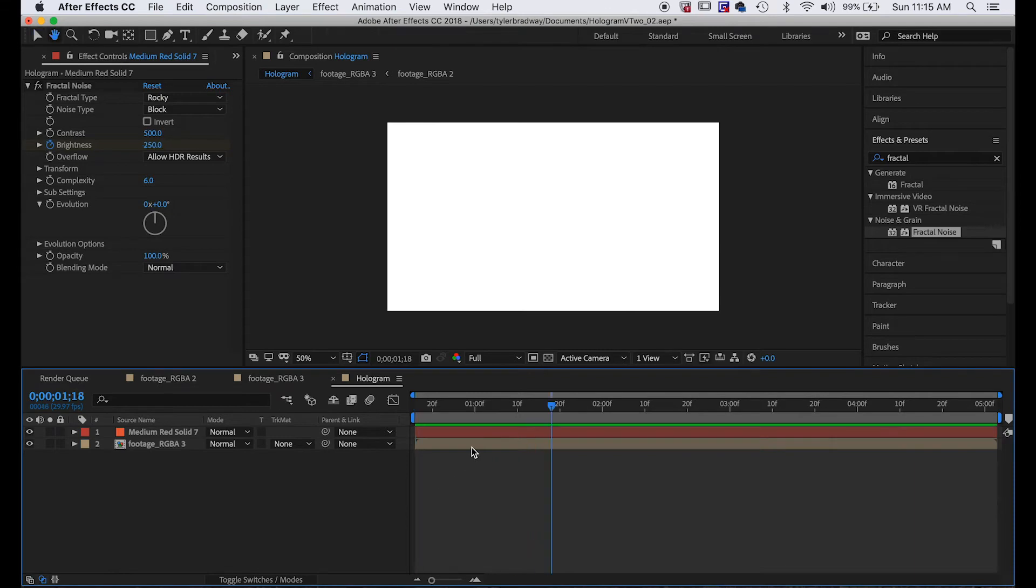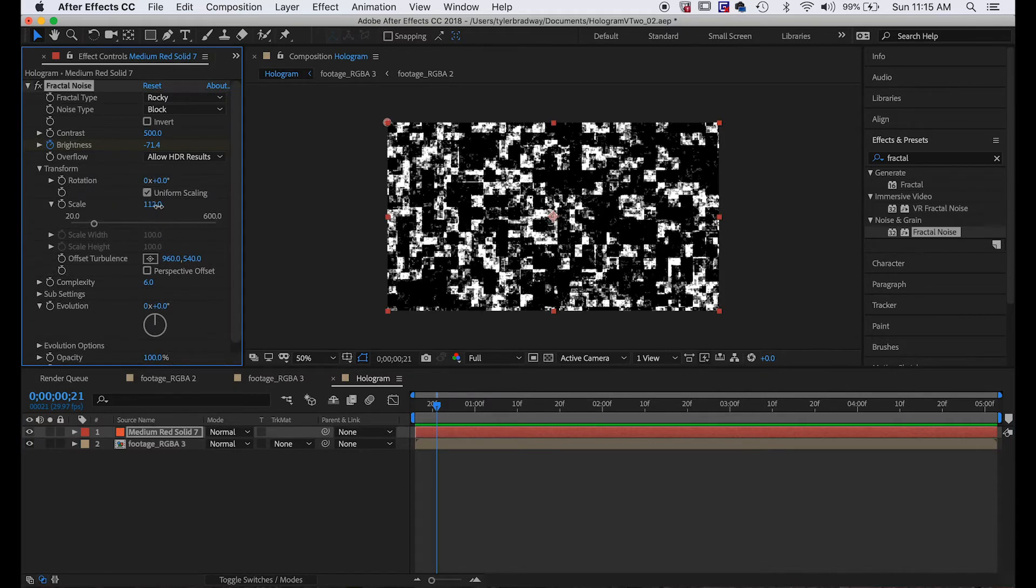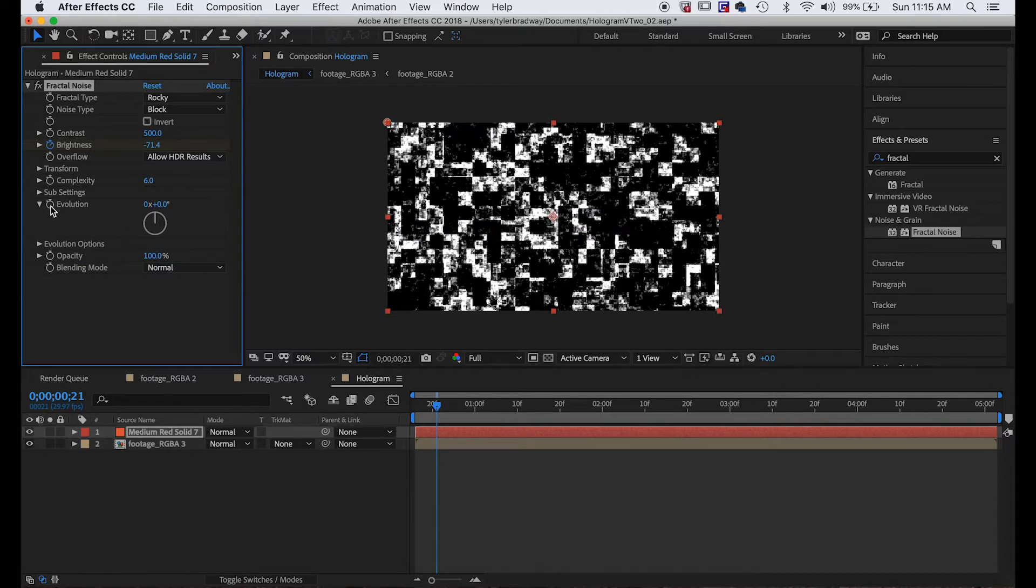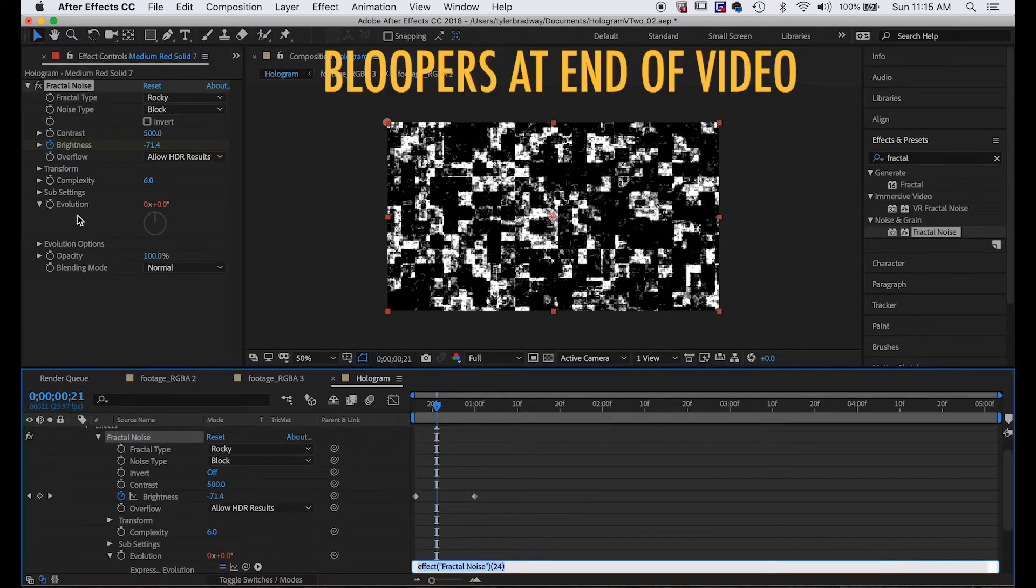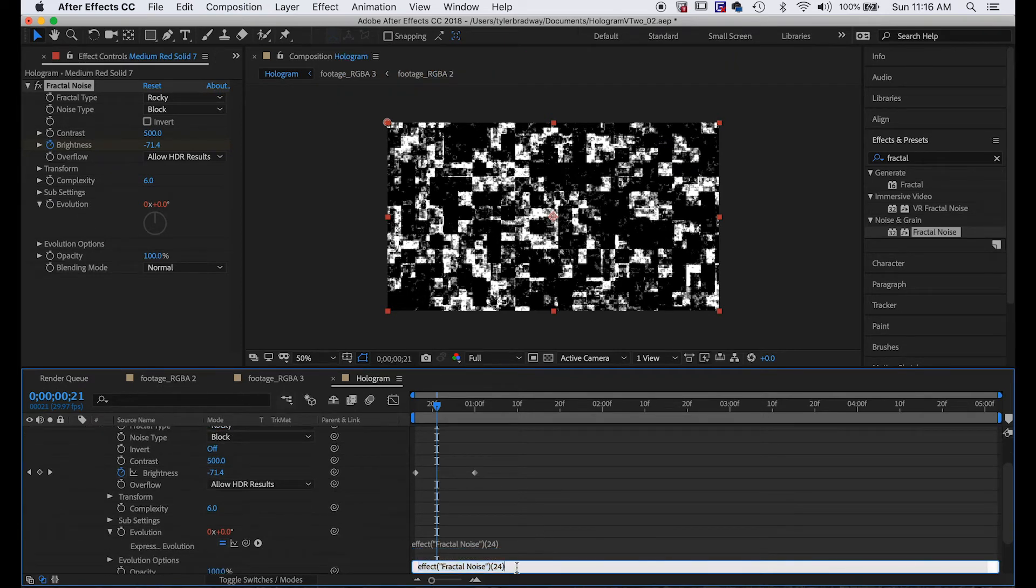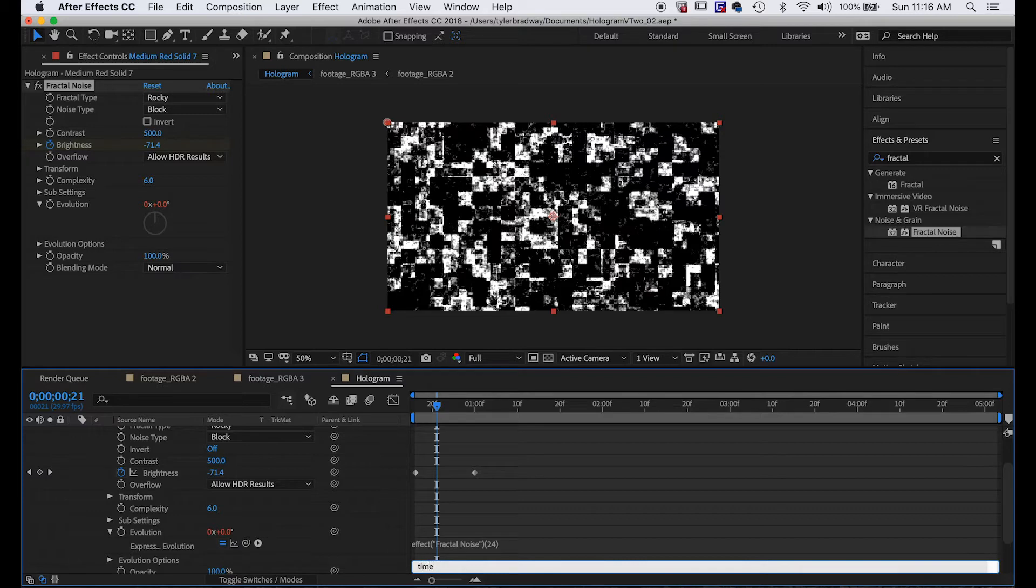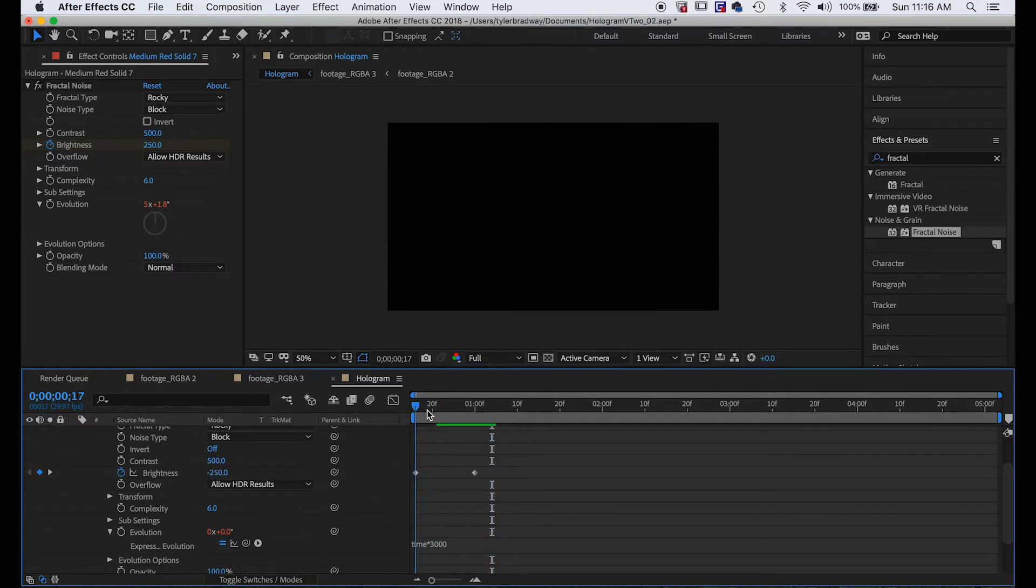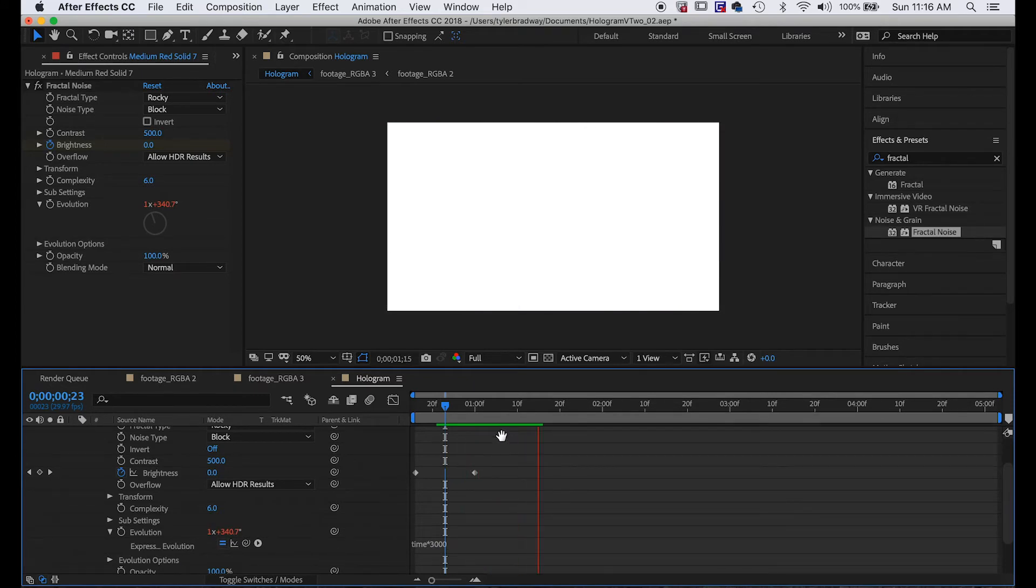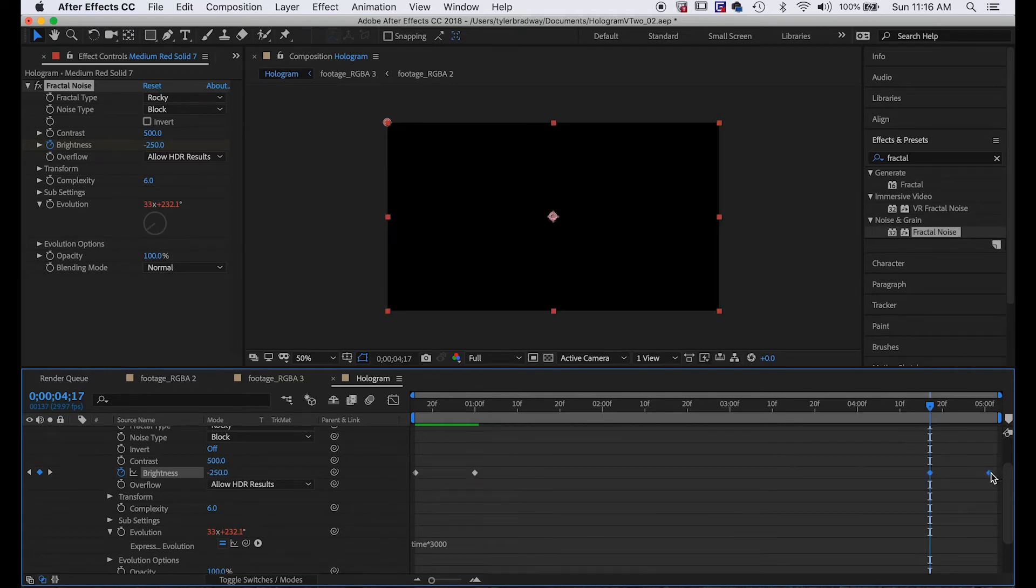But let's add some more noisiness to this. First I kind of want to scale this up a little bit just so it's more noticeable. Then we'll alt-click the stopwatch next to evolution and it brings up this expression control thing down here. Let's delete this and type time times 3000, just to make it go really quickly. So it's multiplying the time in seconds that it's on by 3000 to get this value, and it looks like it glitches. Then we can take these, Command+C to copy, and go over here to the end and Command+V to paste.